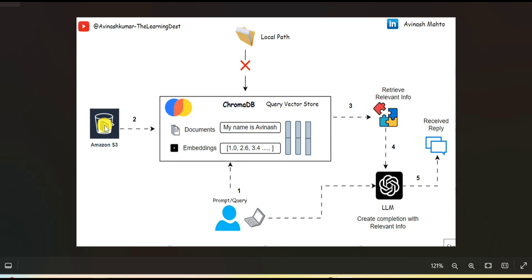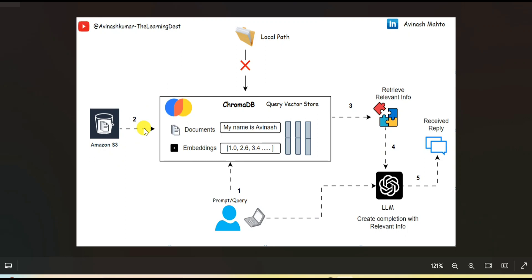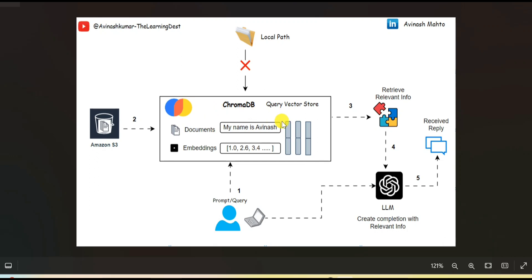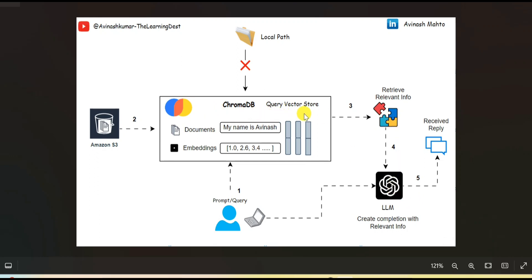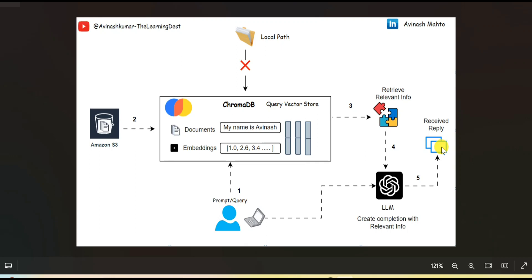Coming back to the topic — here I am going to show you how you can load the data from an Amazon S3 bucket. Once your custom data is stored under the VectorStore and the LLM queries back to the VectorStore, it finds the information and finally serves the data with an accurate response. That's how the RAG system works.